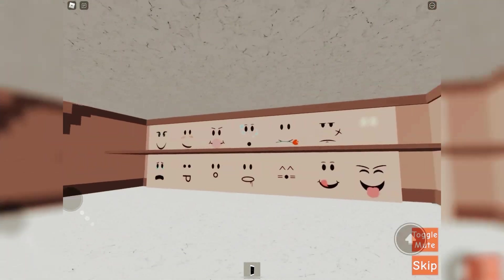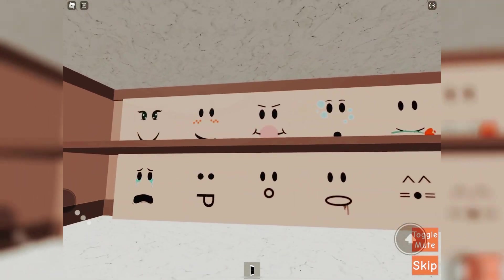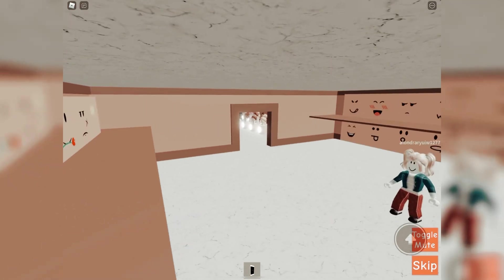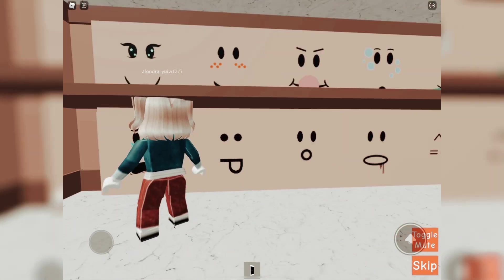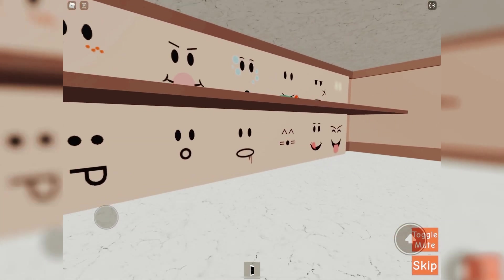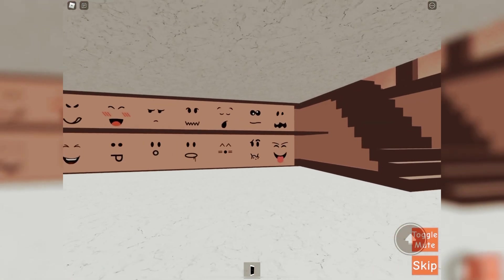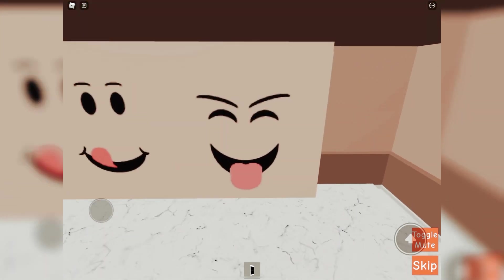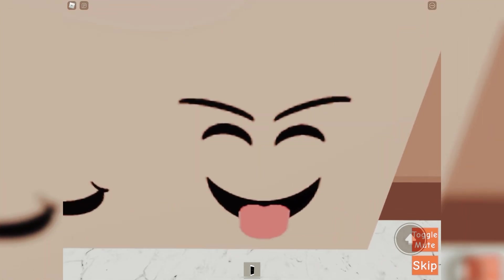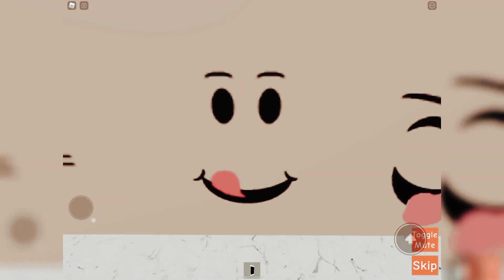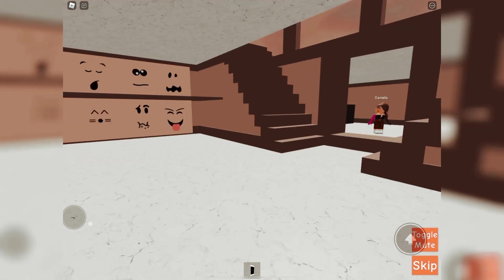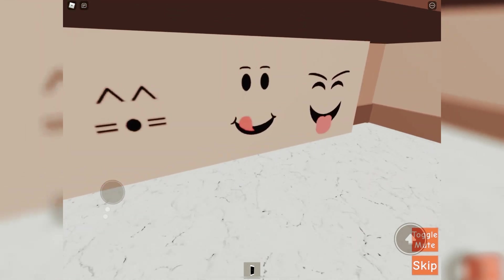To faces. Should we do left or right? Let's do left. One, two. I love that face so much!